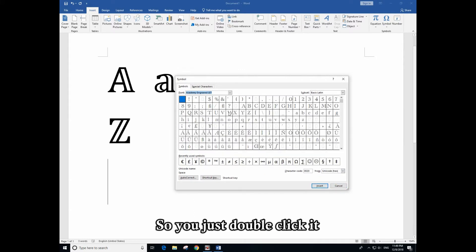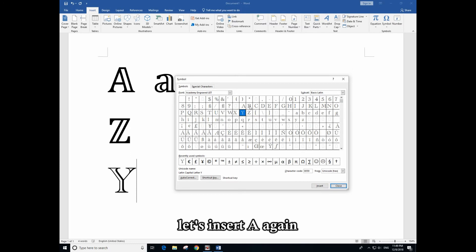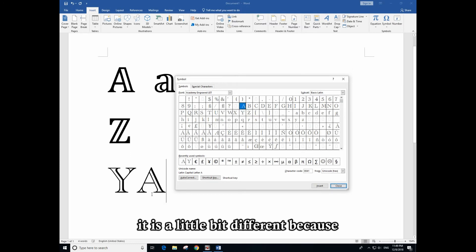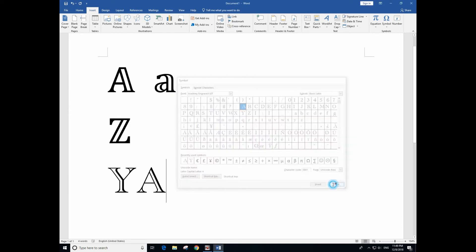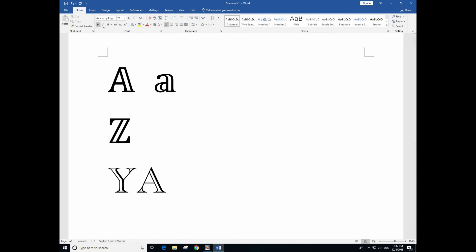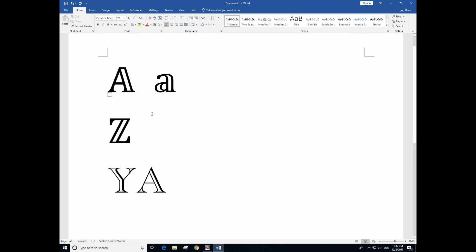So you just double-click that - for example Y. Let's insert A again. It is a little bit different because the font for this one is Academic and for this one is Cambria. Thank you very much, hope this can help you.